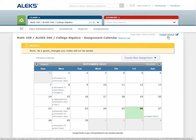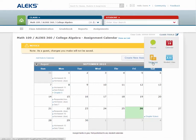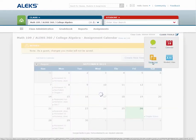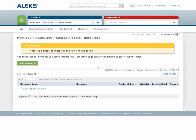Next is the resources feature. The resources feature allows you to customize your classes by adding supplementary resources to both the class and the topic level. Class level resources are available to students from the resources link in their student account, and topic level resources are available on the explain pages of Alex topics.